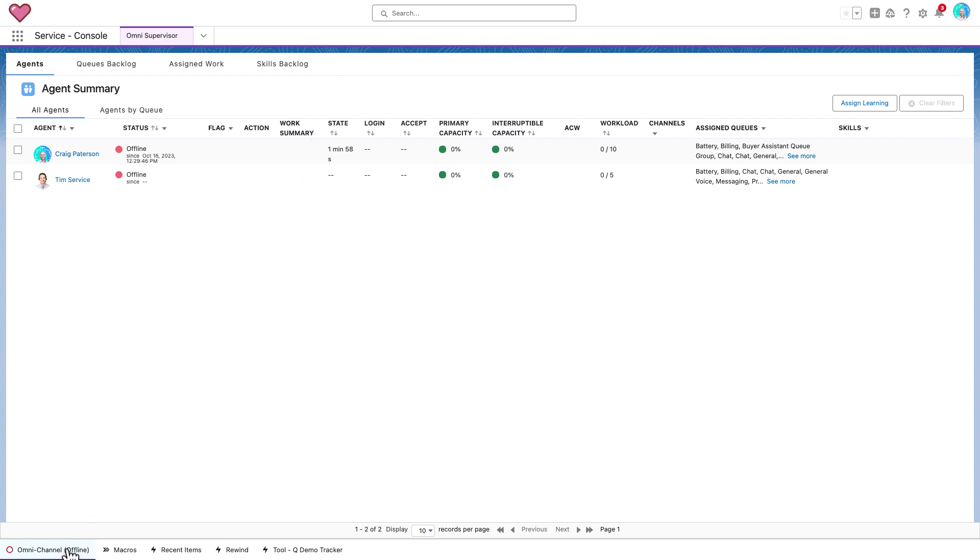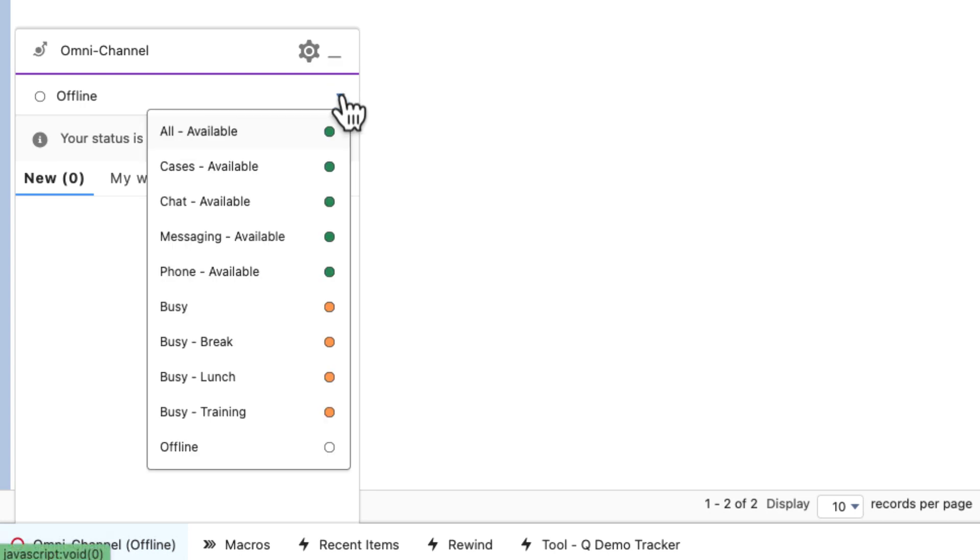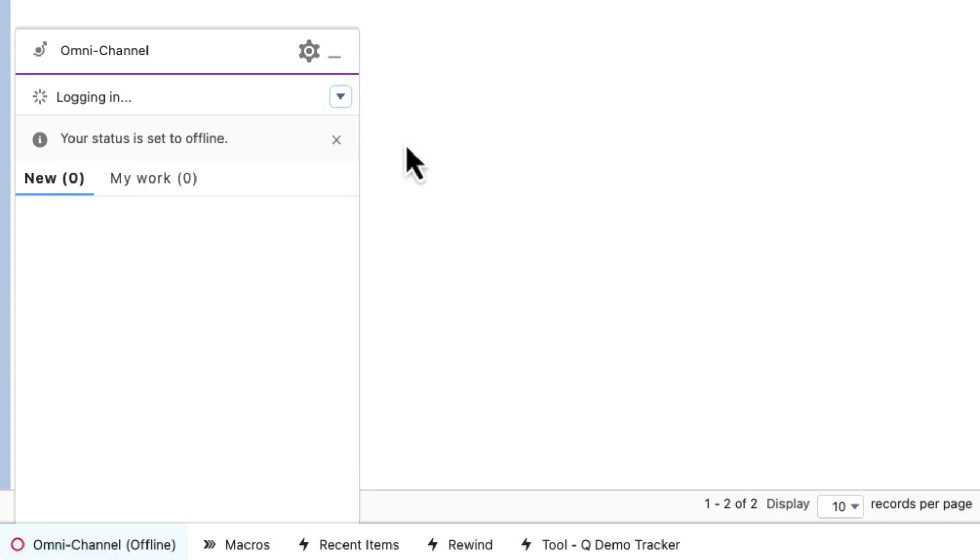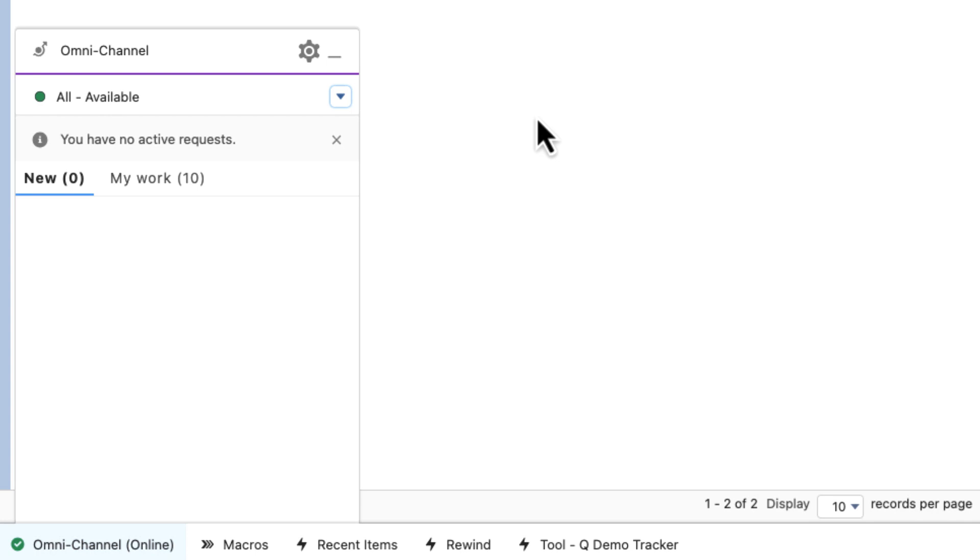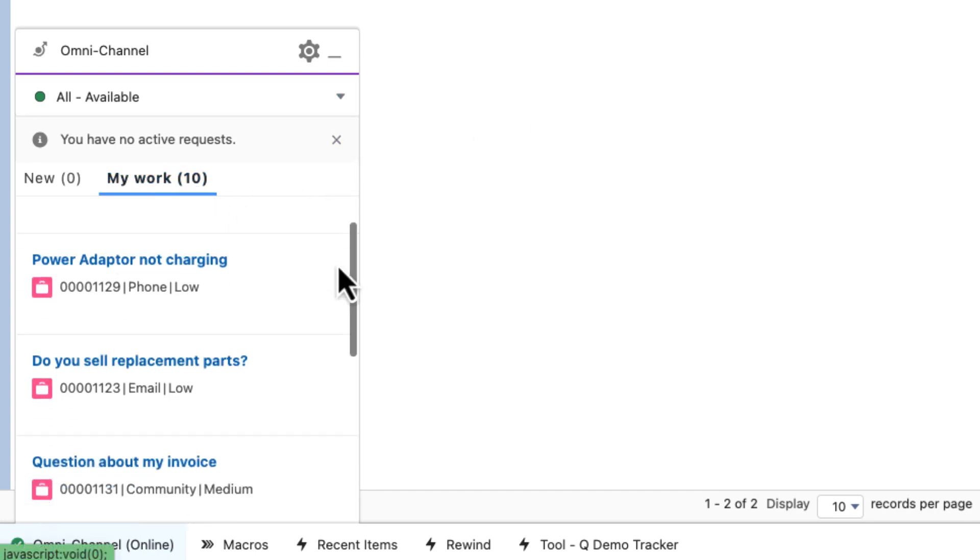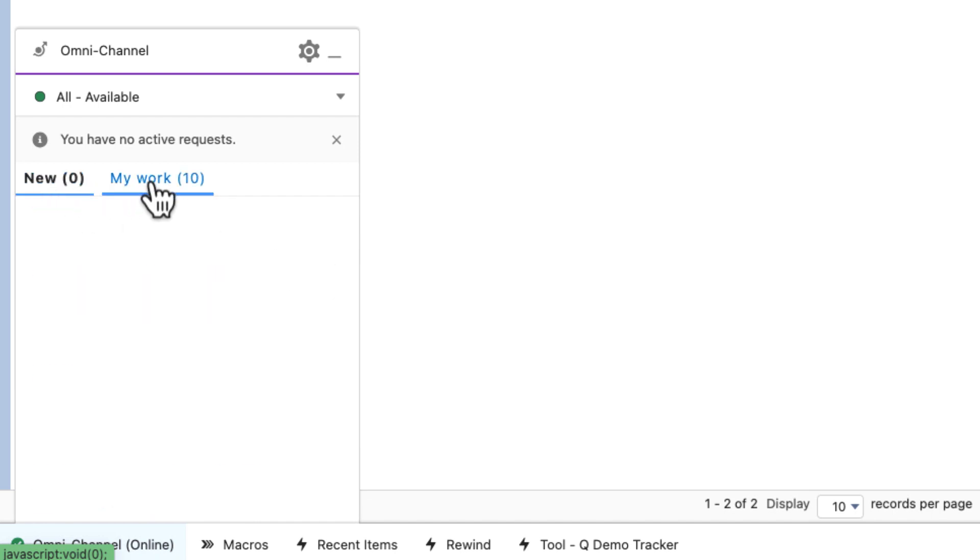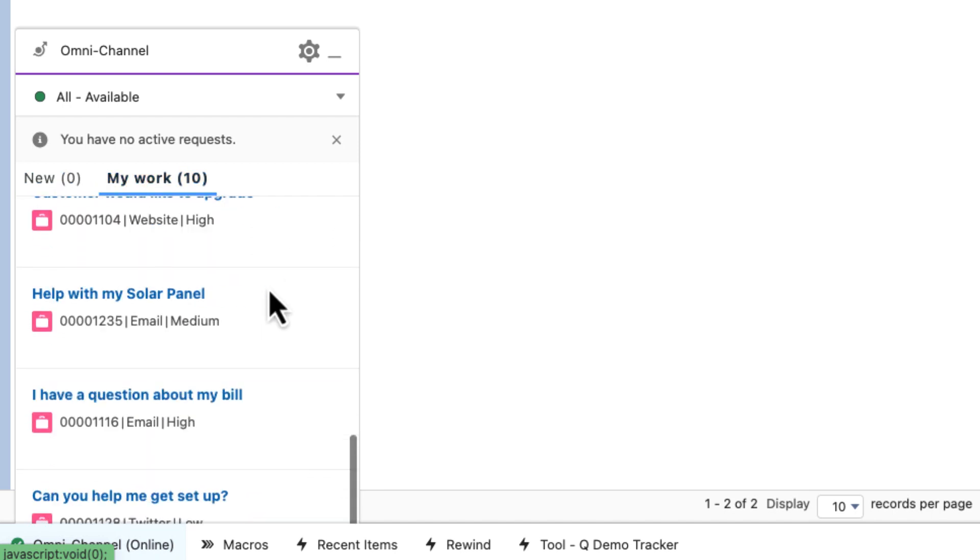Now to the agent experience. This has been in use for years and has worked well for use cases it was designed for. However, when you have lots of long-running work items such as in this instance where I have 10 cases in my backlog, it's a little difficult to navigate and prioritize my work.